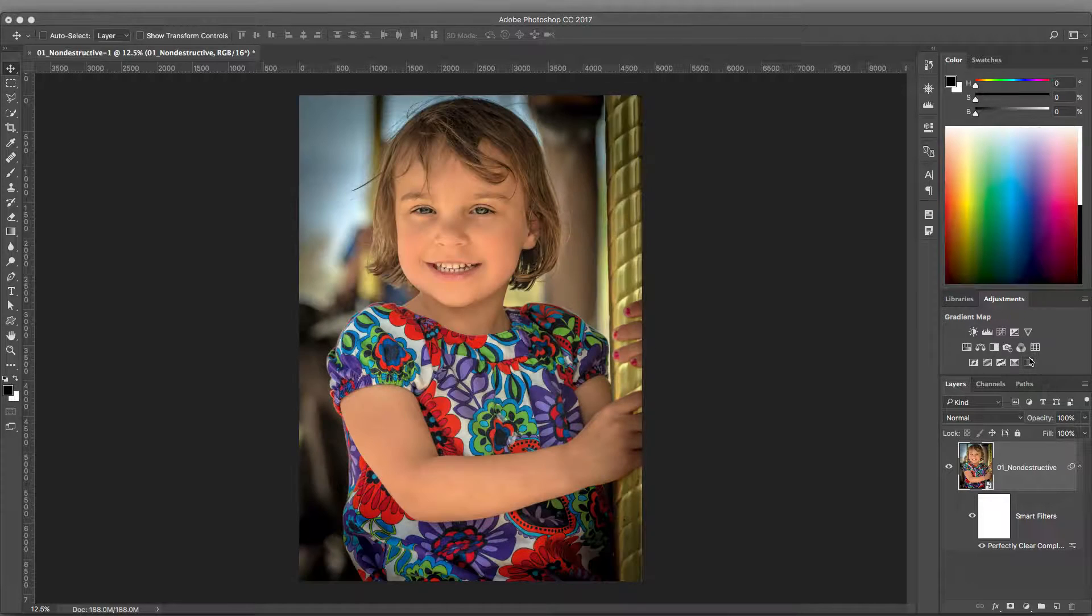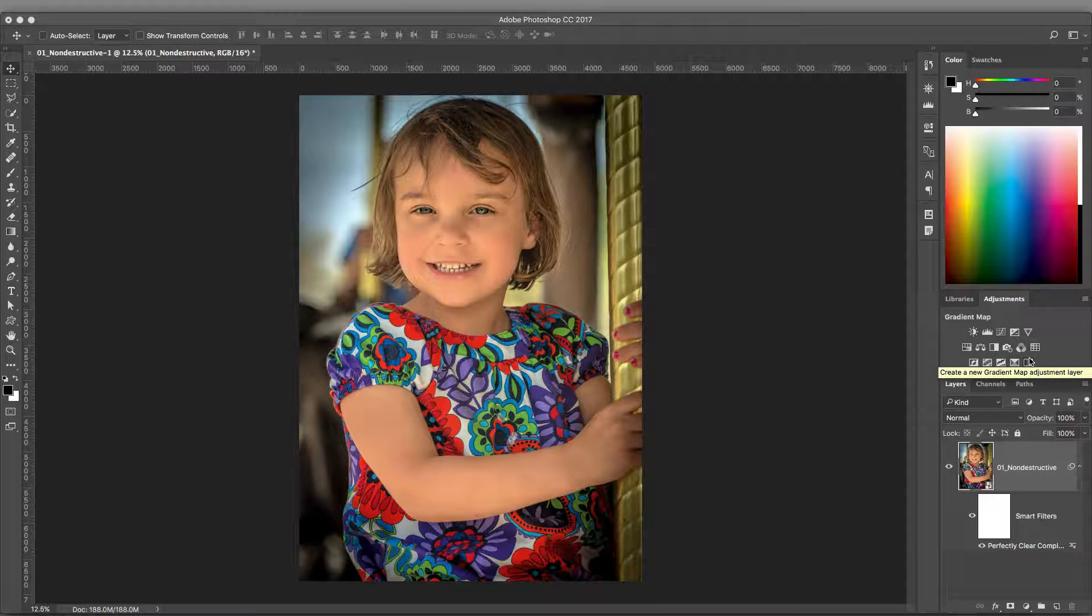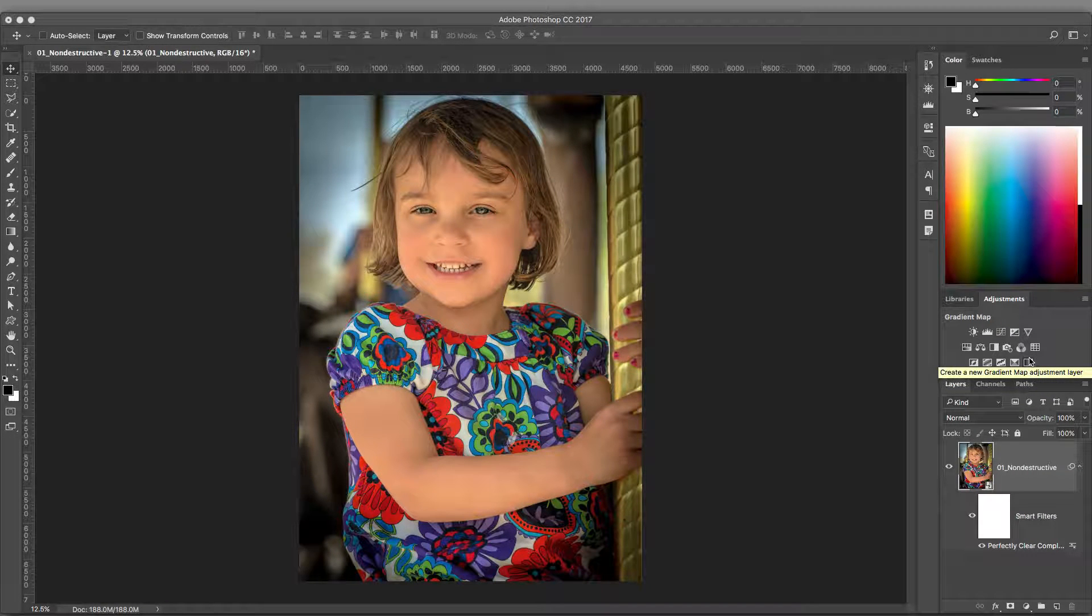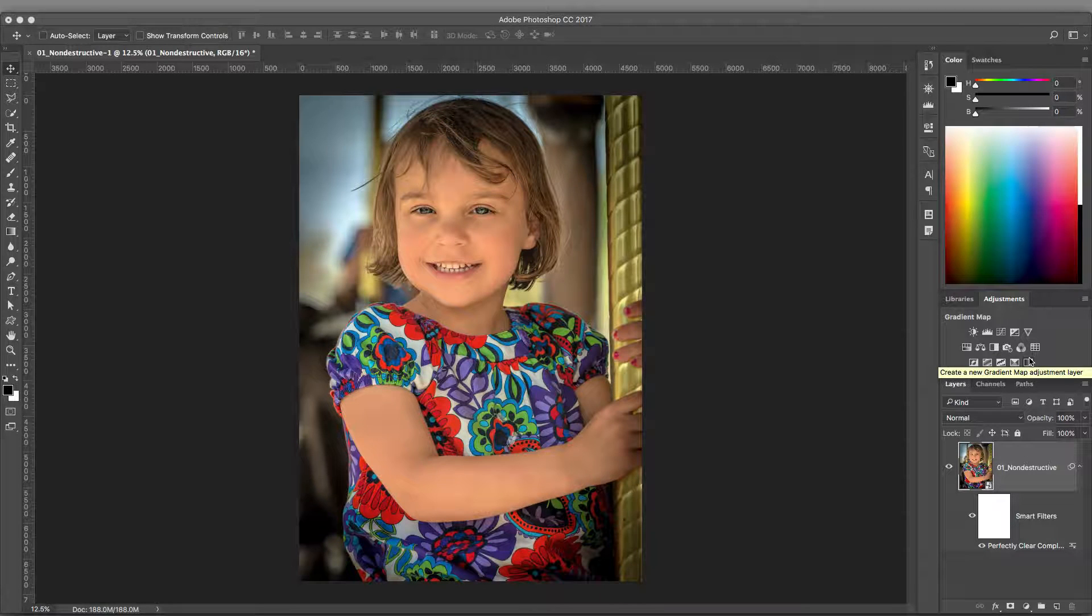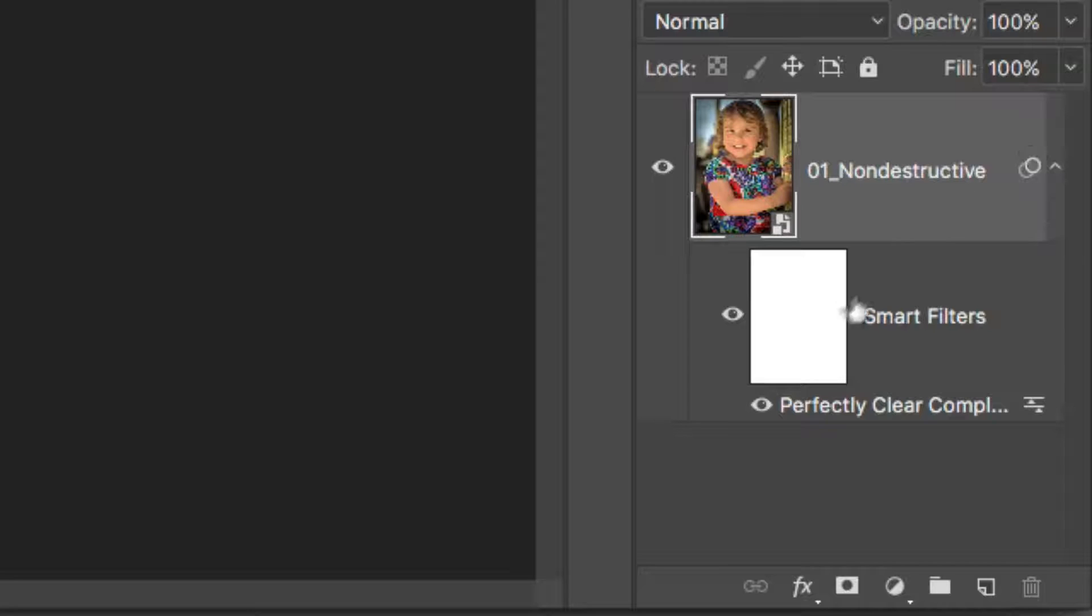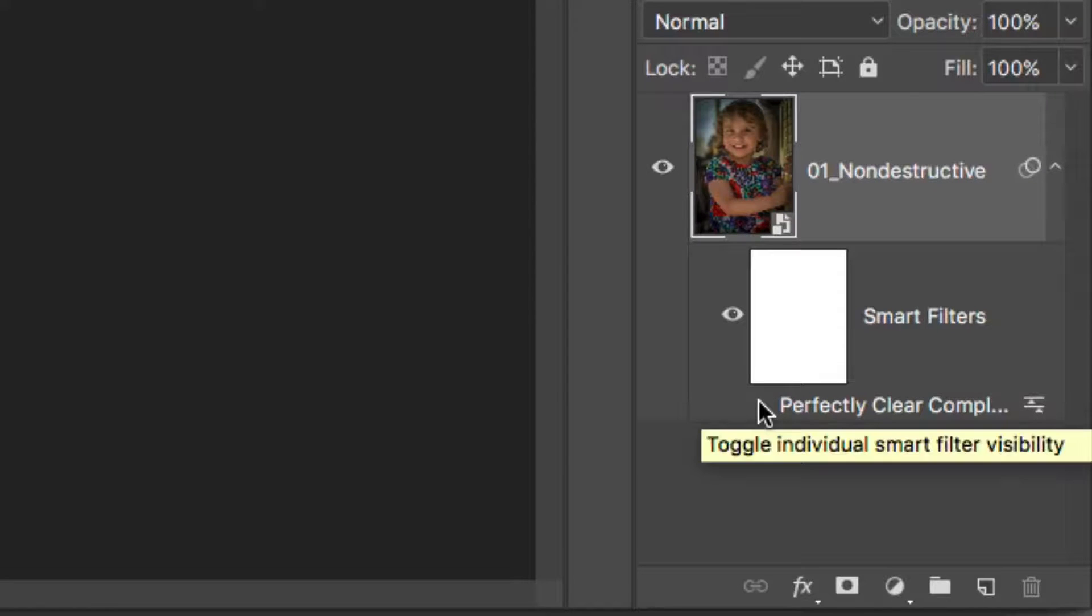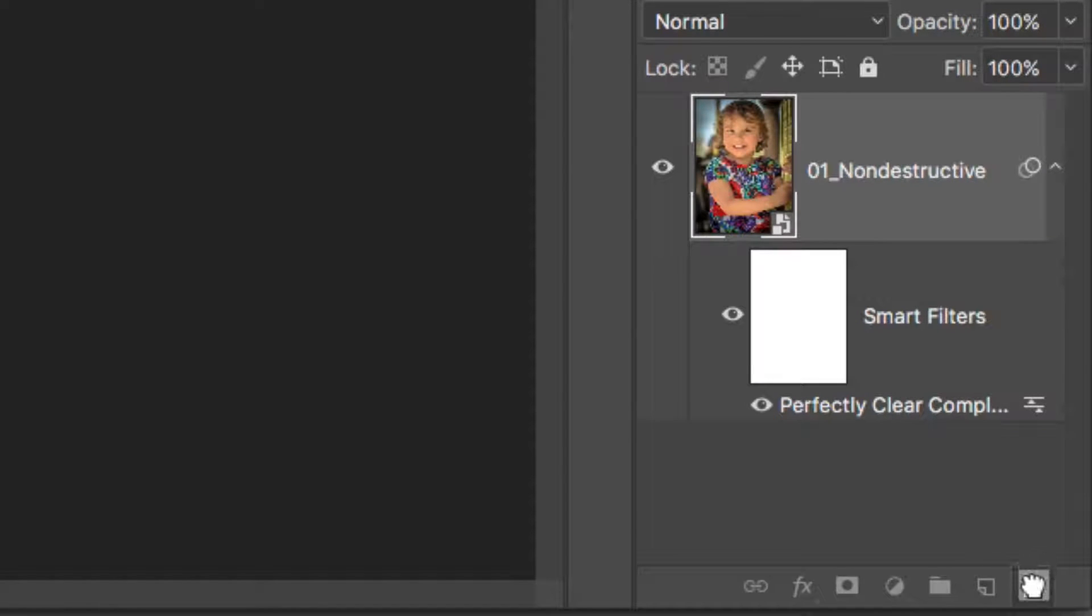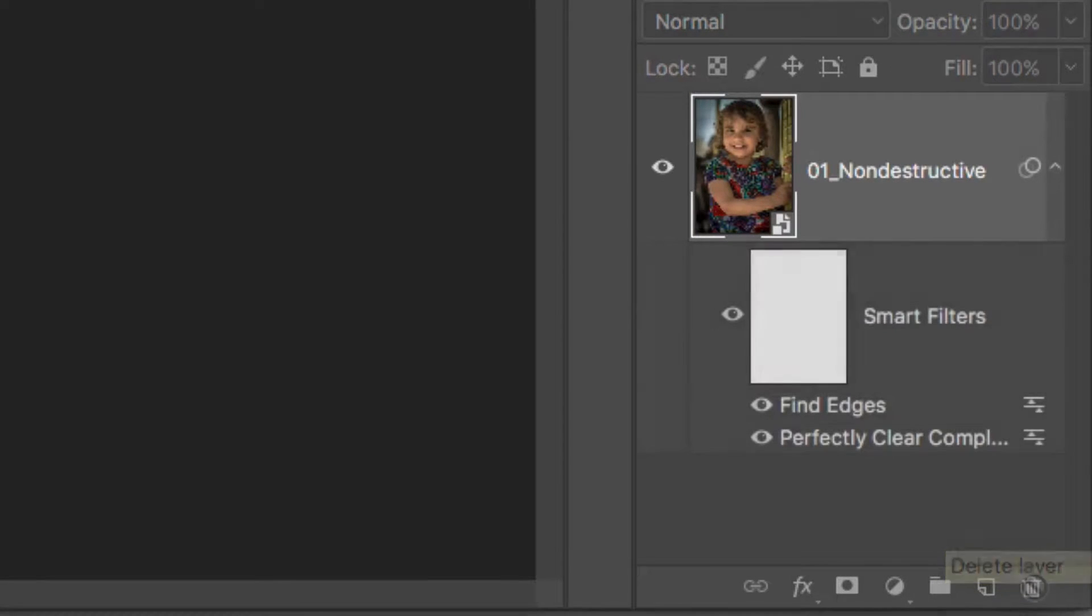Smart Filters offer truly flexible workflows for even the most demanding user. For example, you can decide to click the Visibility icon to disable an effect at any time. If you'd like to remove an effect, just drag it into the trash at the bottom of the Layers panel.